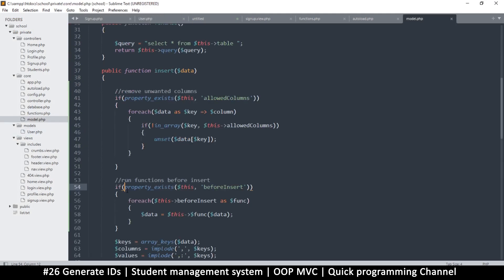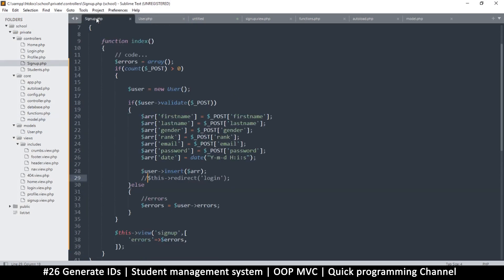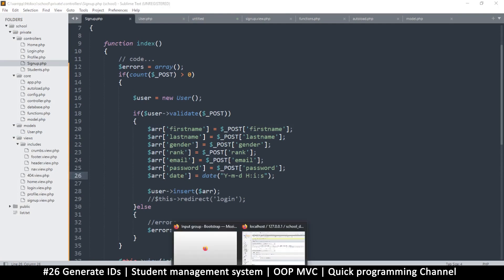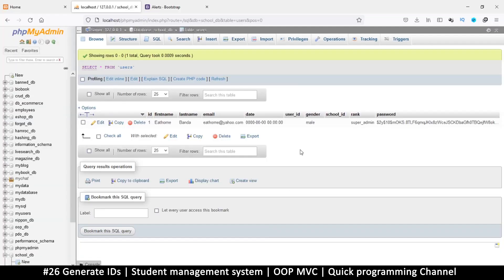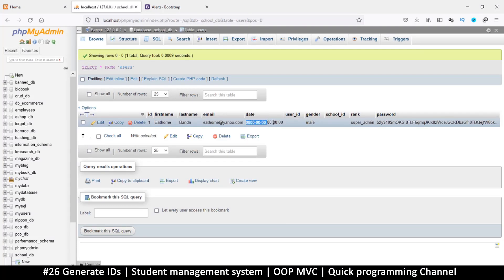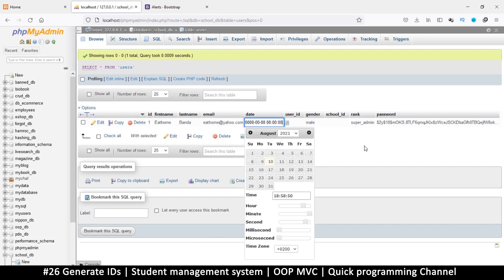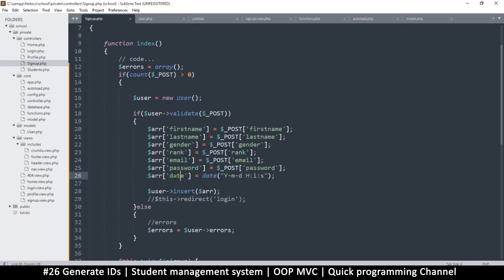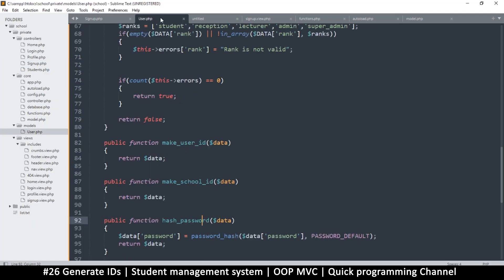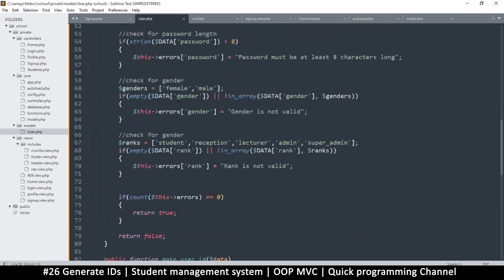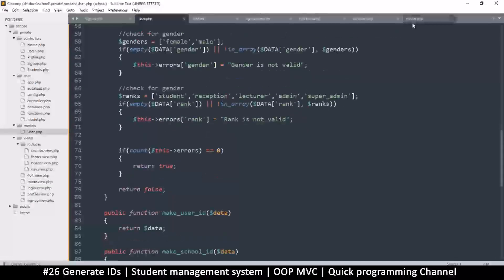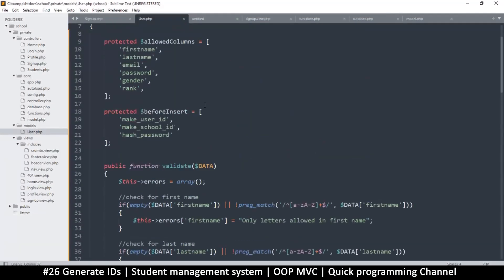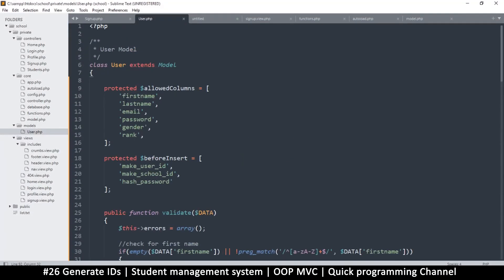The problem was in the model—those exclamation points were checking for the wrong thing. Now we must test if I add something that is not allowed. Let me see if the date was added. You see the date here was not added at all. We can already see it's working because we didn't include the date in the allowed columns at the top.